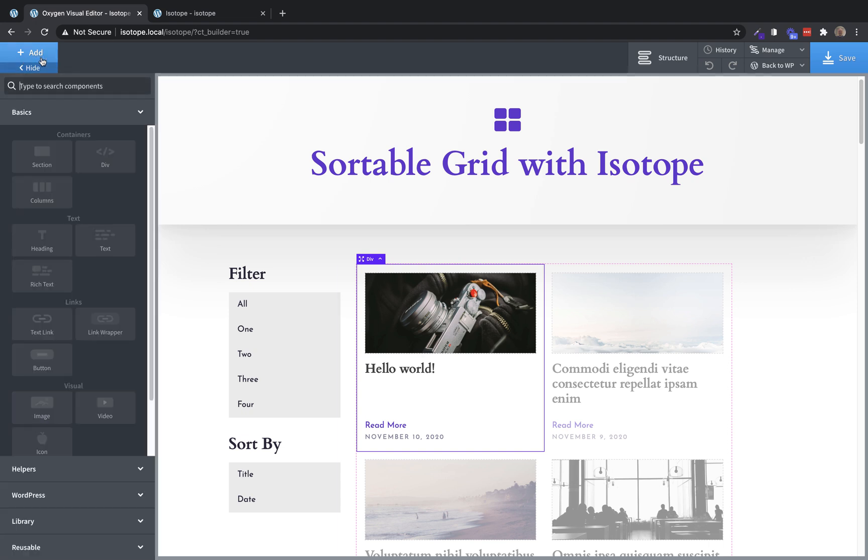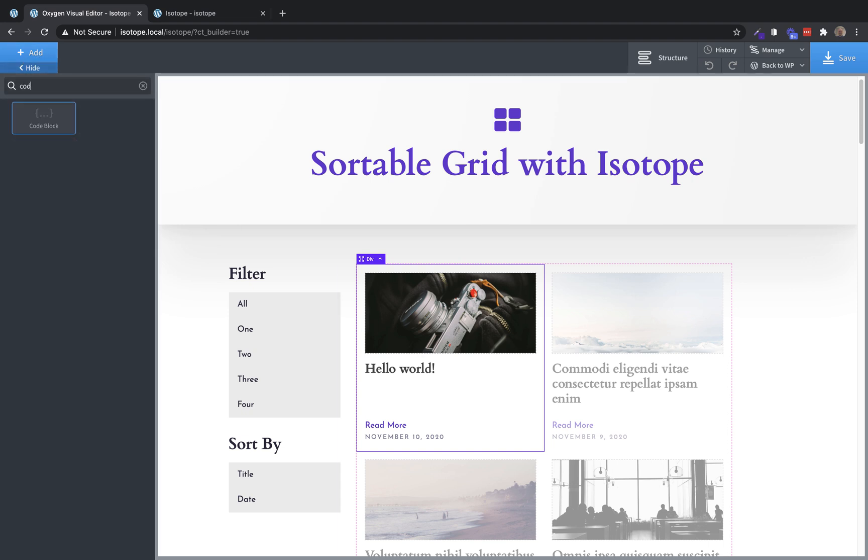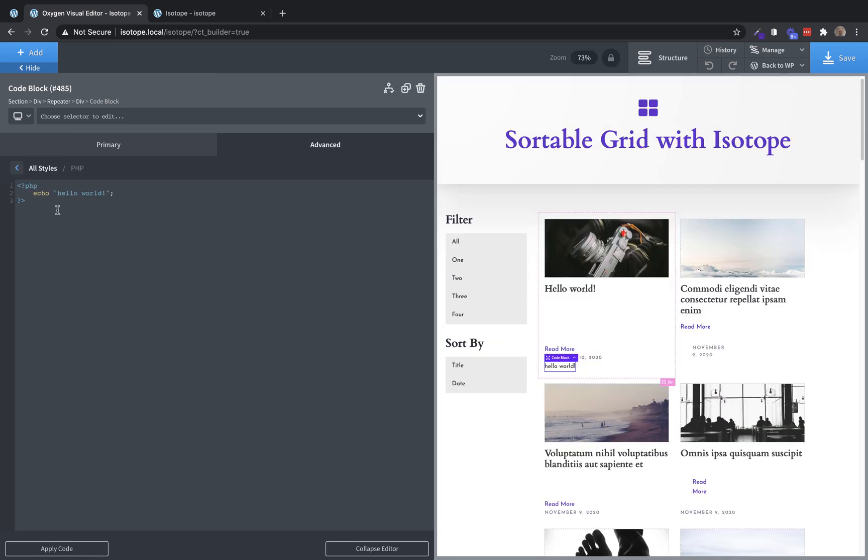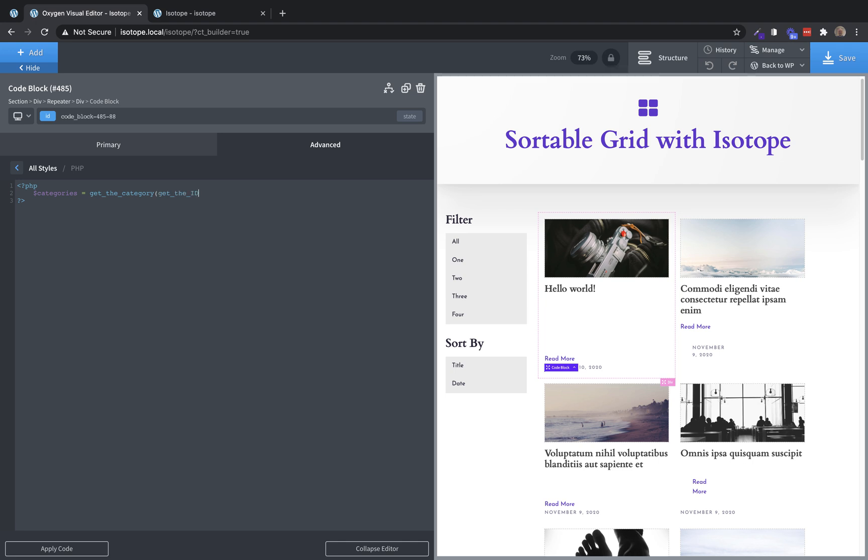Let's go ahead and add a code block. And we're going to jump into the PHP and HTML editor, get rid of this echo. Now we need to set up a variable called categories. And that's going to be a function, get the category. And then make sure we get the ID inside that so that we know we're grabbing the categories from the current post in a loop. Now we need to loop through these categories. And we're going to actually output them in the HTML so that we can grab them and use them in JavaScript. So we're going to do a foreach categories as category.